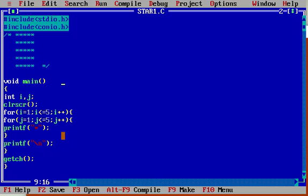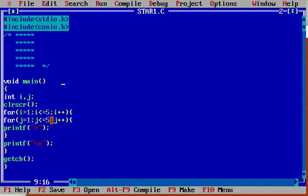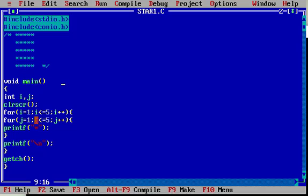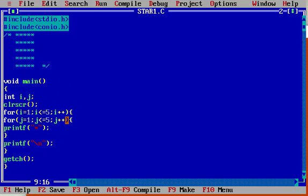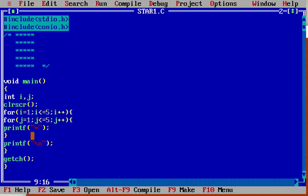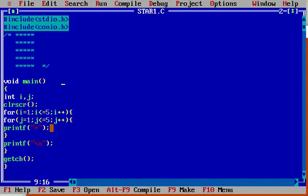Now j will increase by 1. j becomes 2 — 2 less than or equal to 5, condition true, it will print star. j equals 3 — condition true, print star. j equals 4 — condition true, print star. j equals 5 — condition true, print star. Now j becomes 6 — 6 less than or equal to 5, condition false. It will come out of the loop.